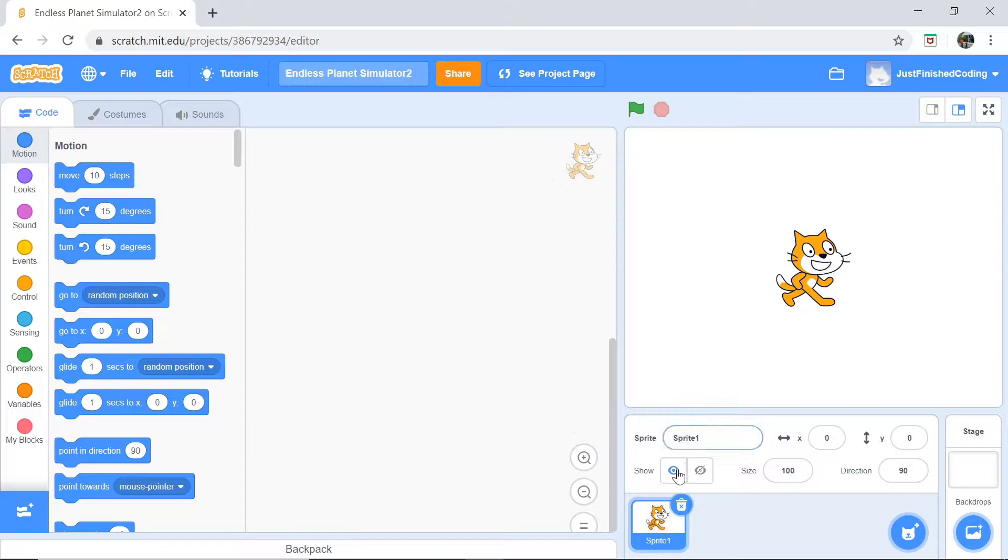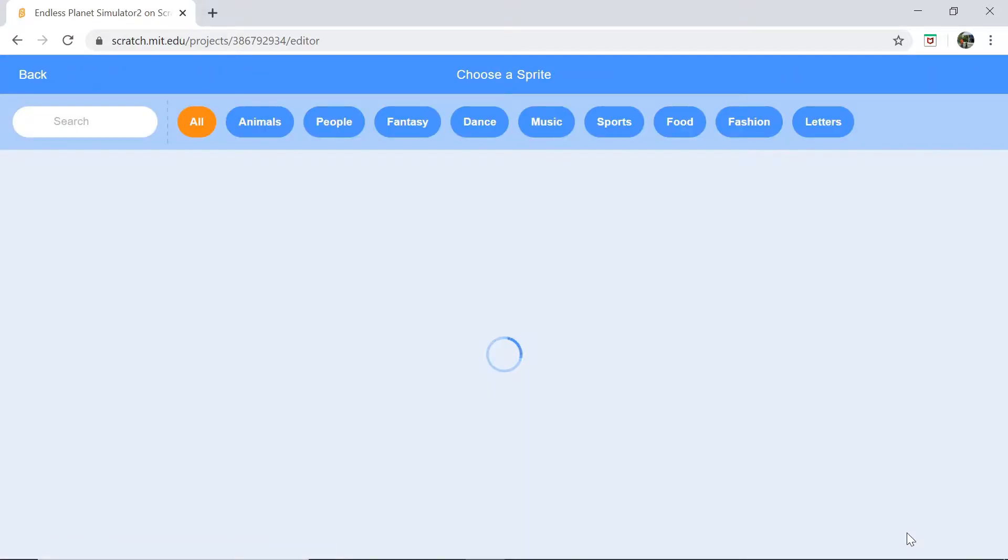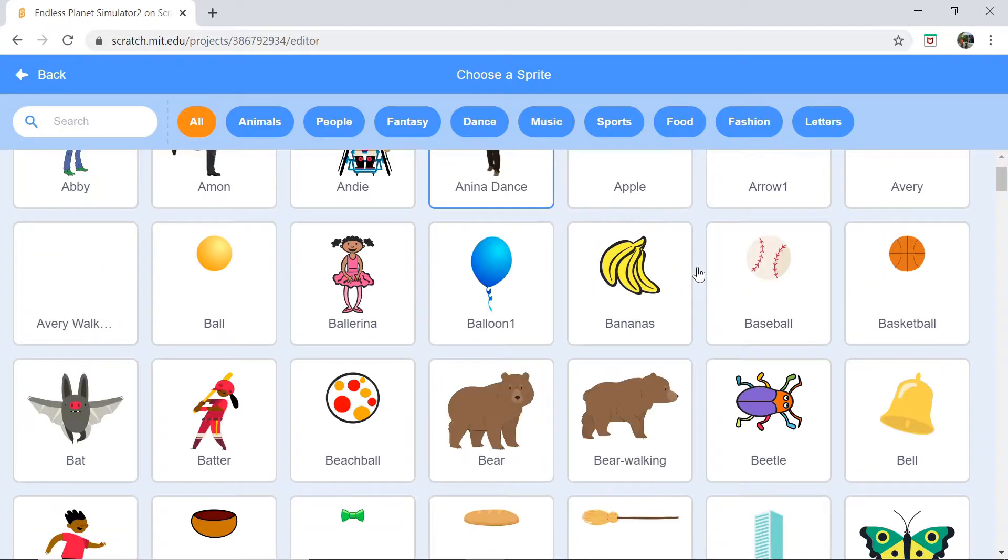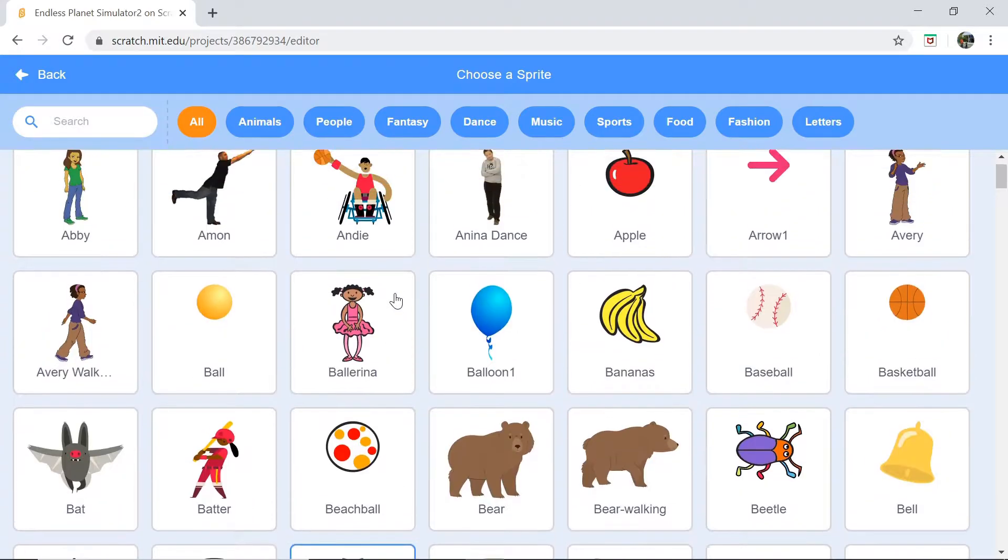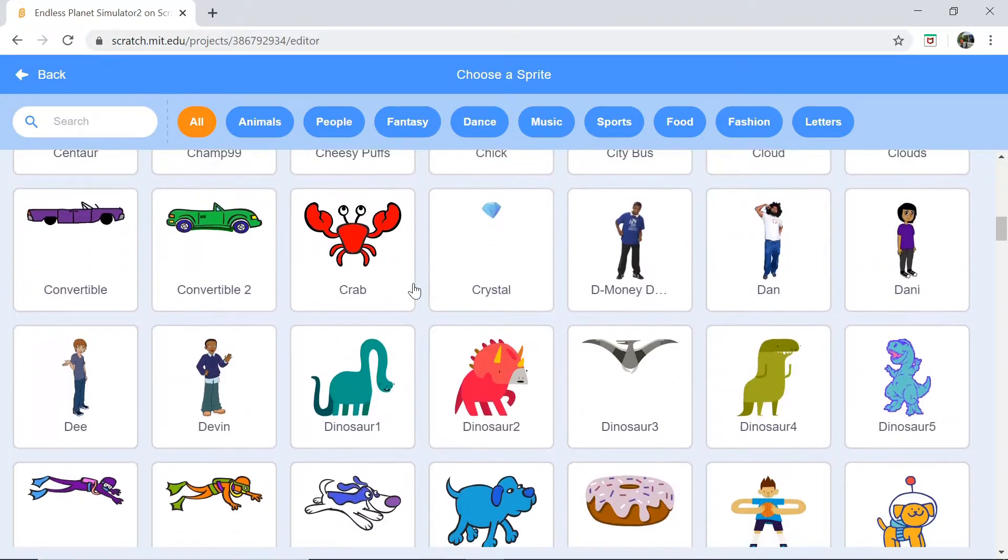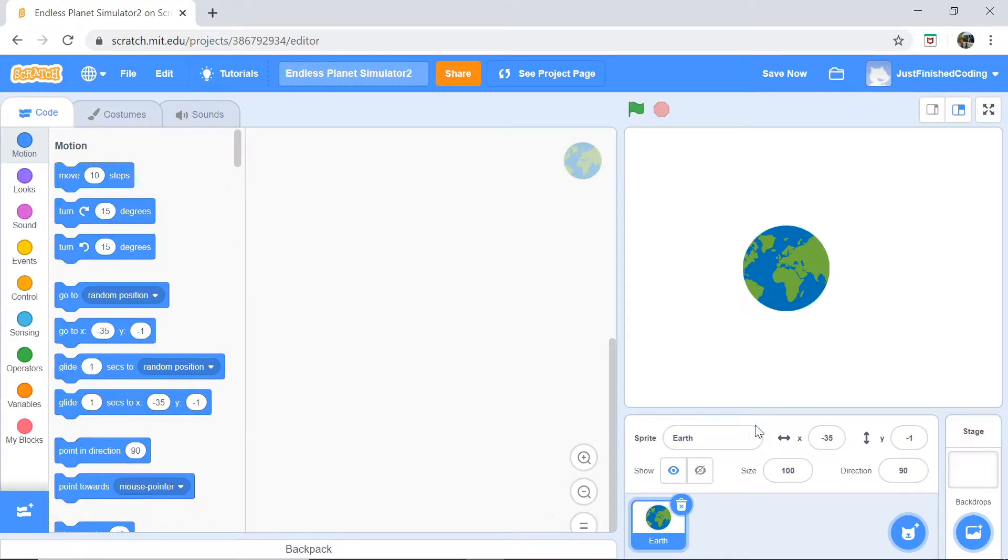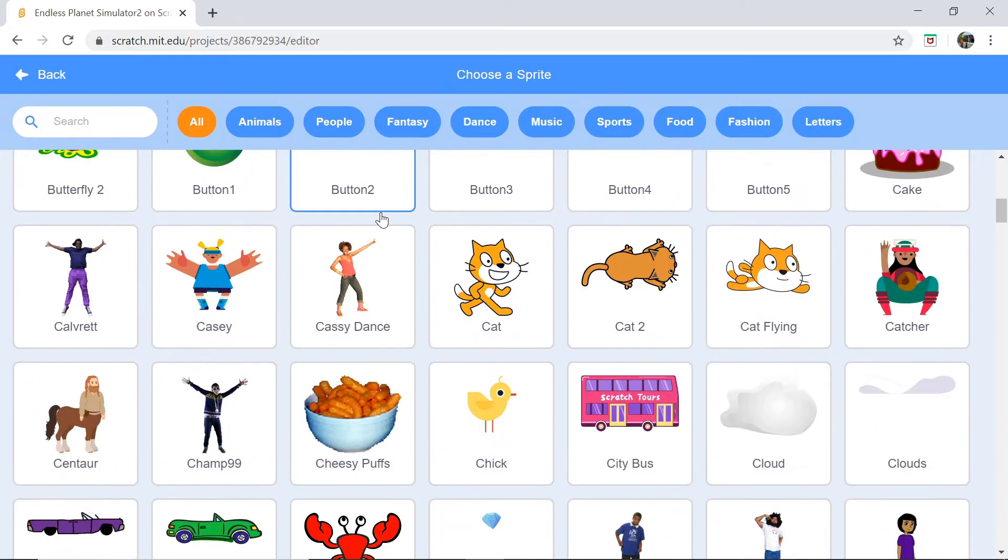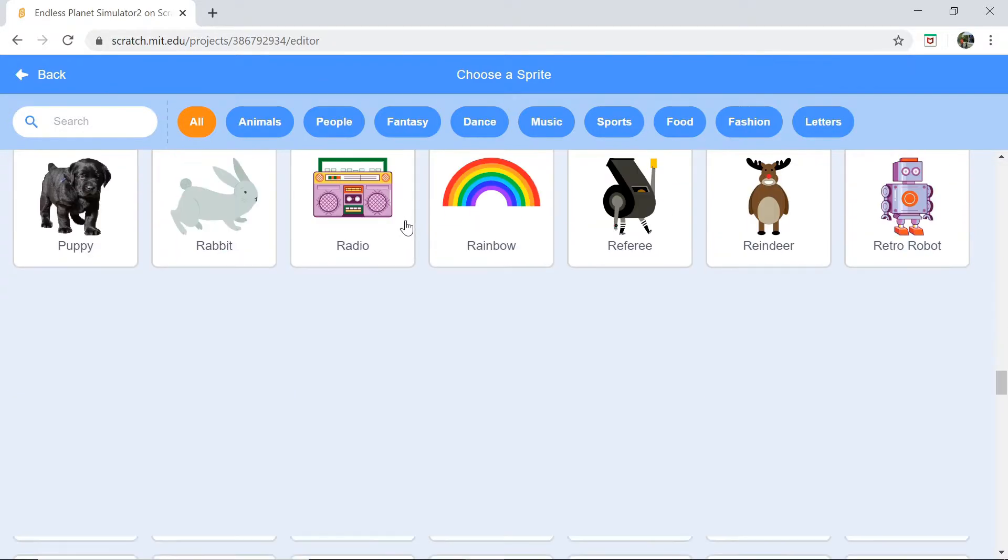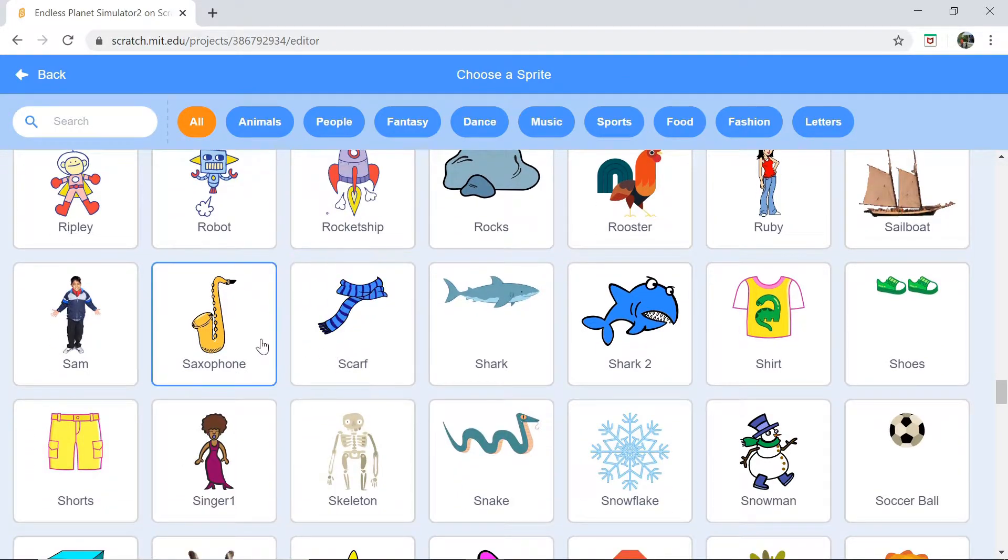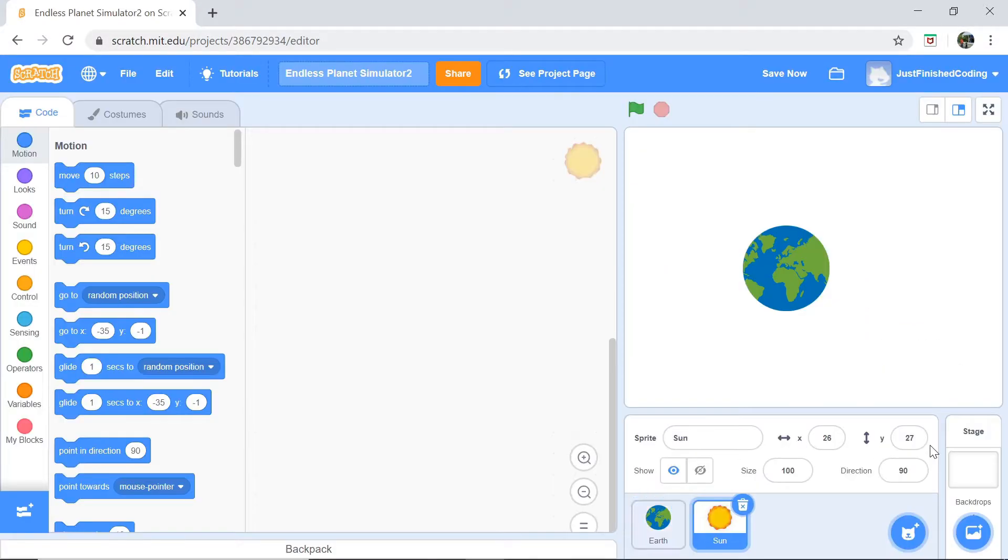The first thing you want to do is to delete the cat sprite and you want to head over to choose sprite from the Scratch library itself. Now, the Earth and the Sun actually exist in the Scratch library and all you have to do is to find it. Head over, scroll a little bit to the E's and you'd find Earth right there. And now you also want to choose a sprite and you want to upload the Sun. Make sure you scroll down below until you reach the S category and then click Sun.